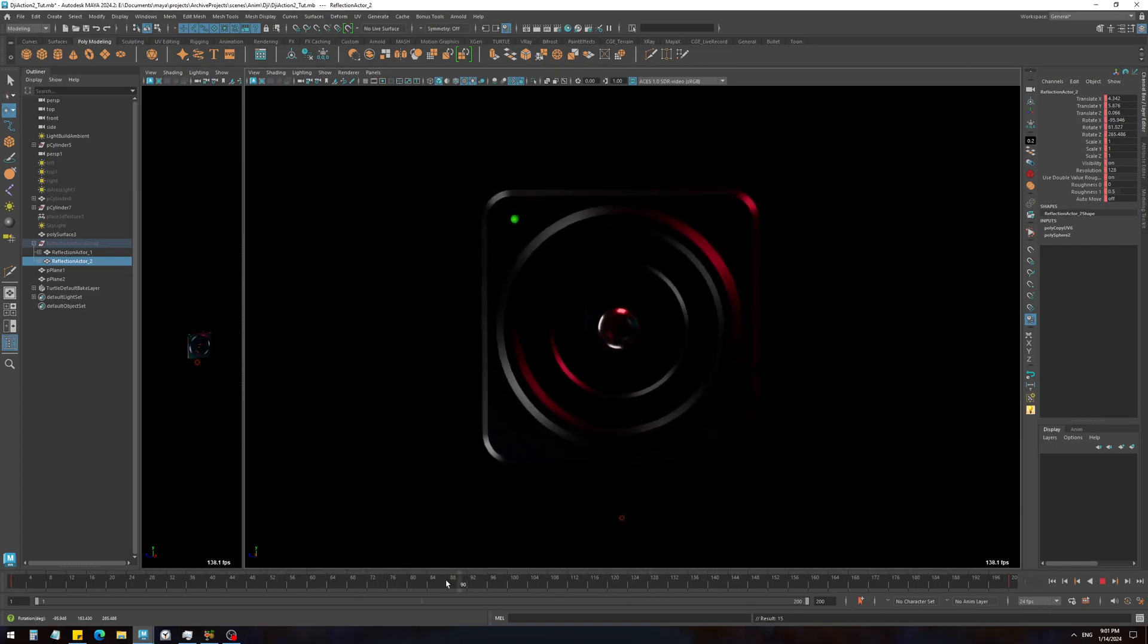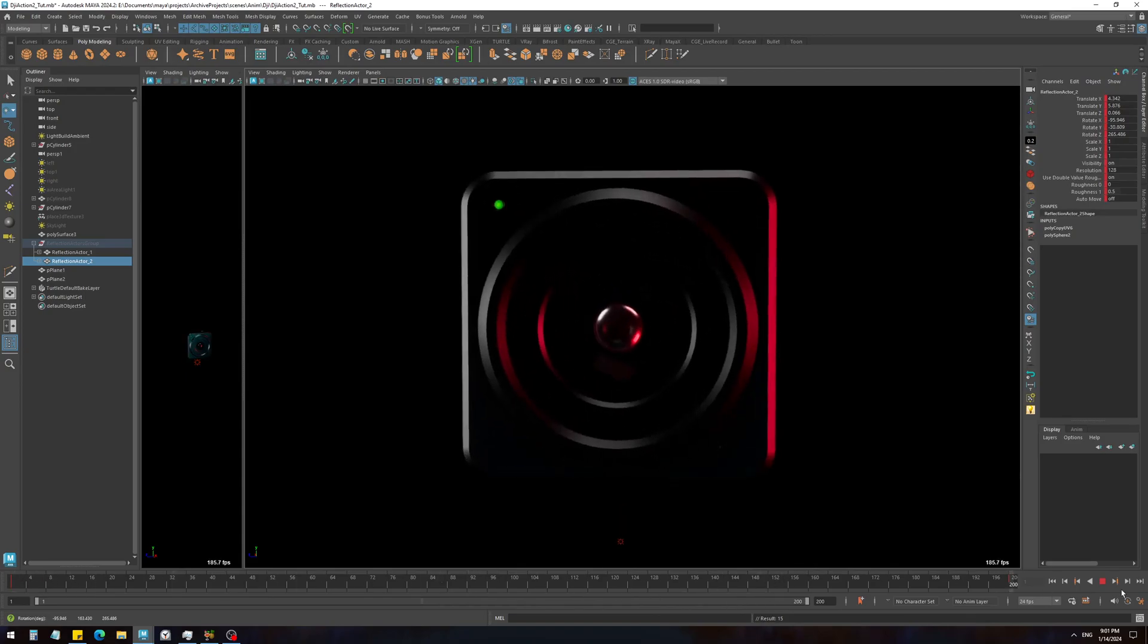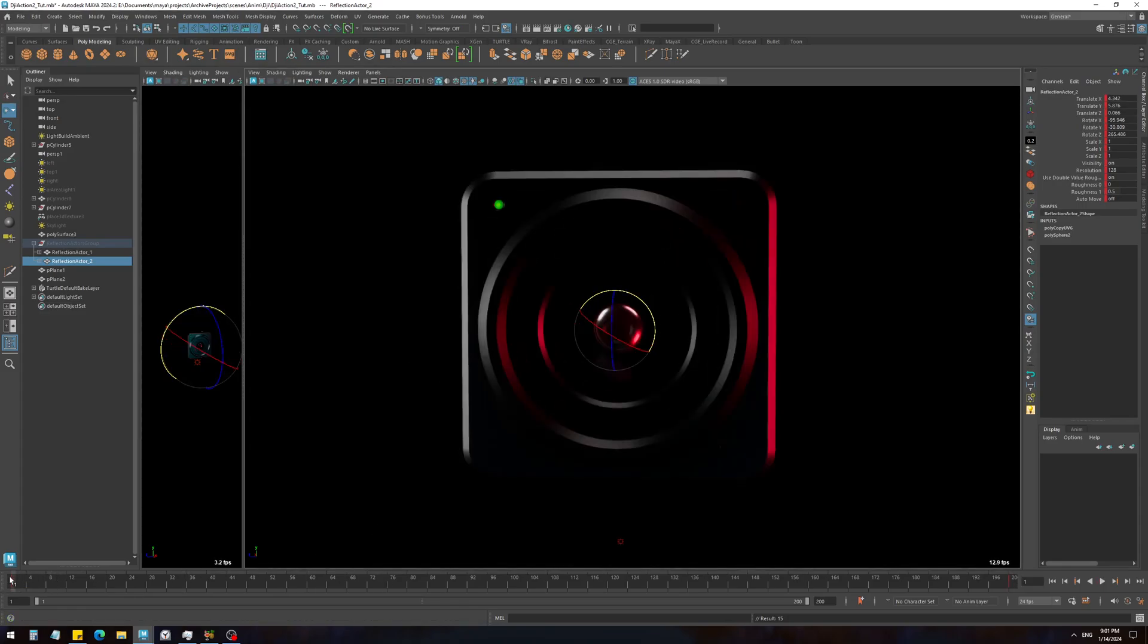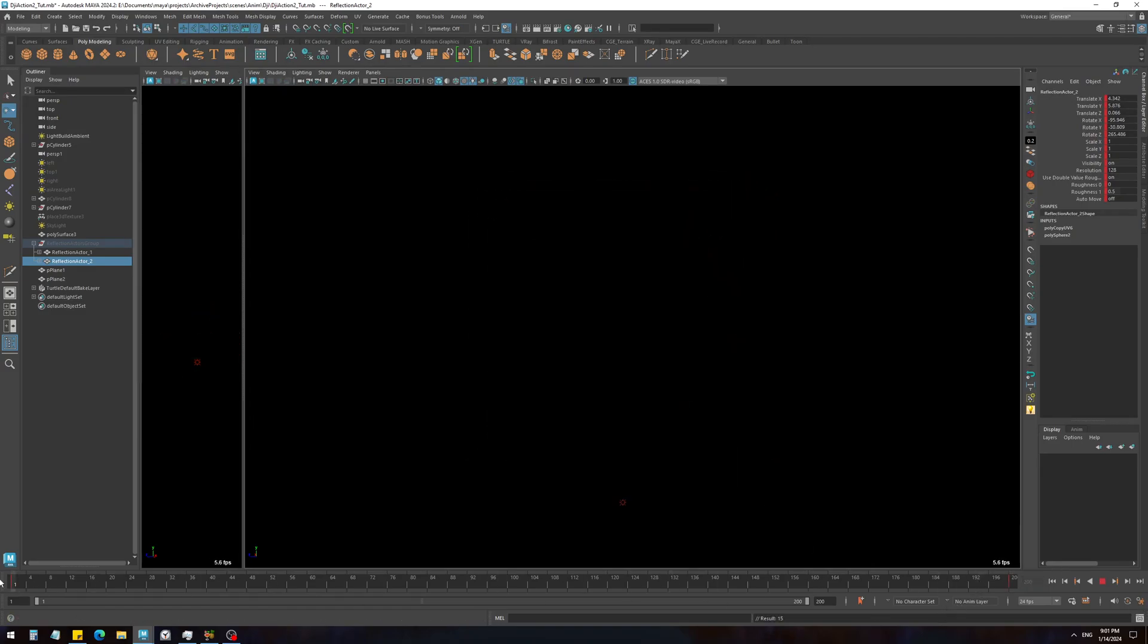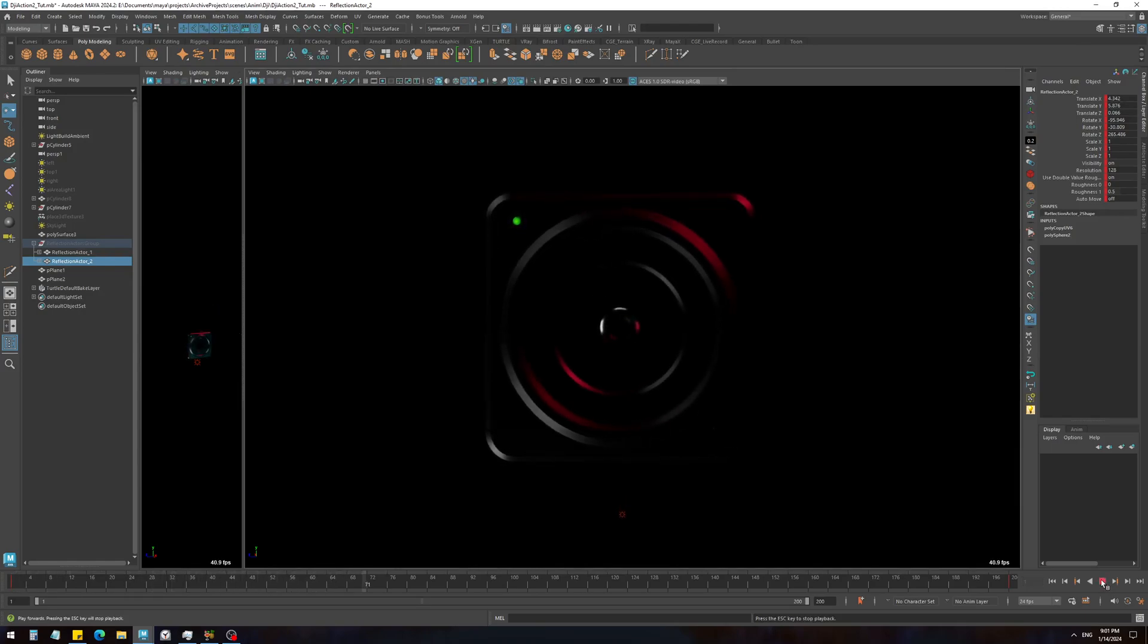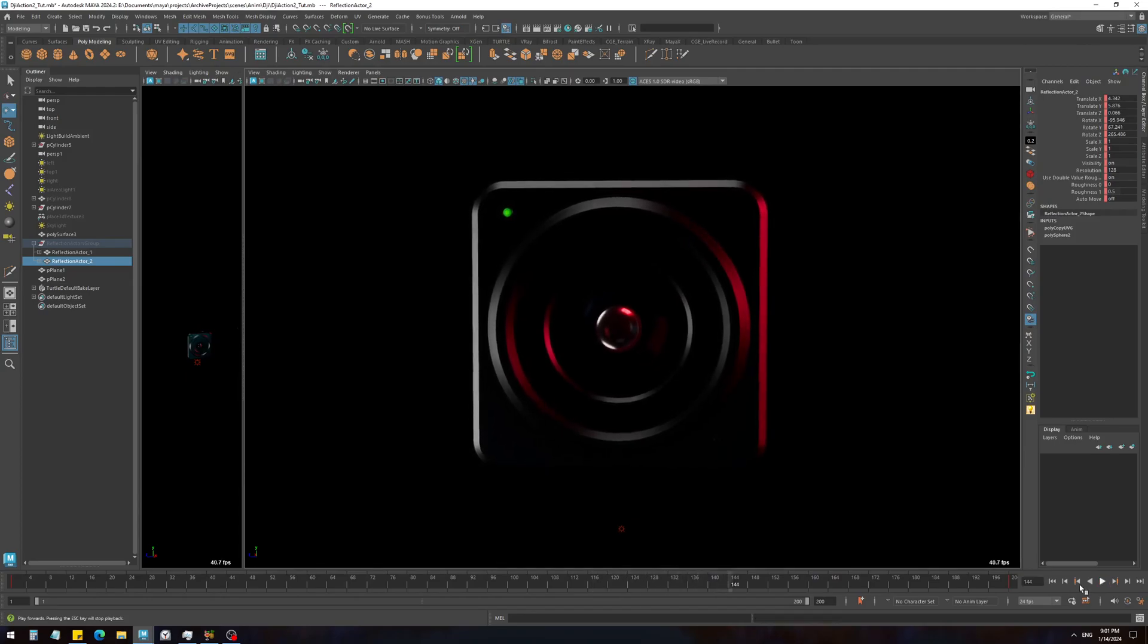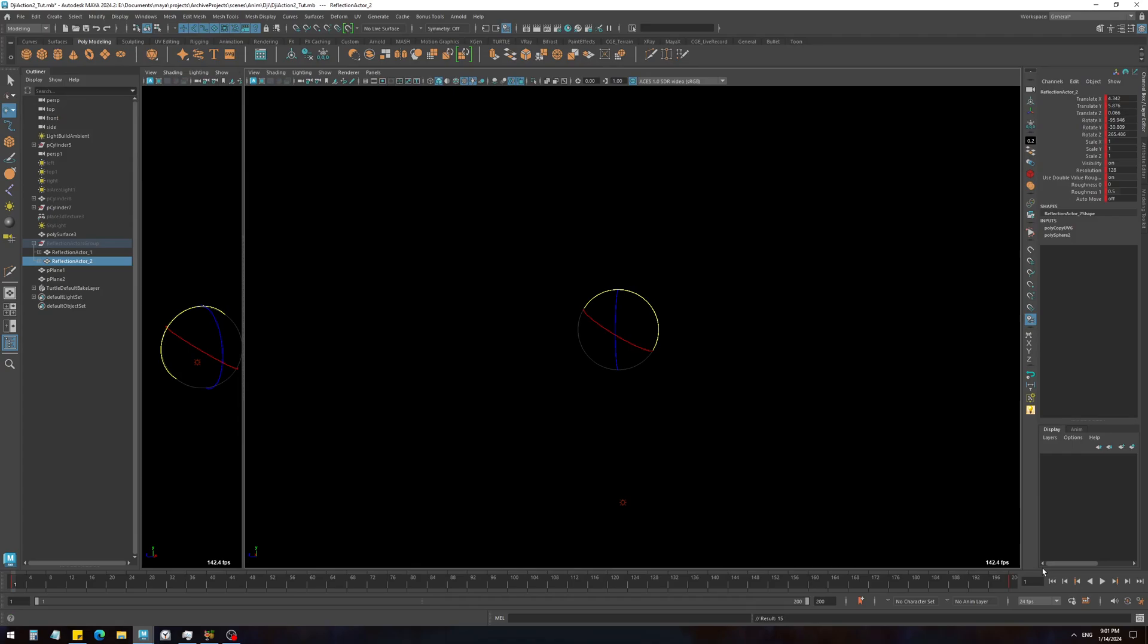But I actually wanted it to be the opposite direction, so let's use this frame for the beginning, and at the end it goes this way. Yeah, something like that. Too fast, but okay. Okay, this is pretty much it.